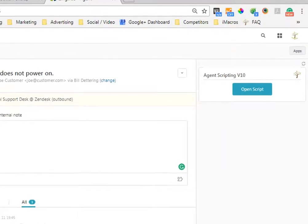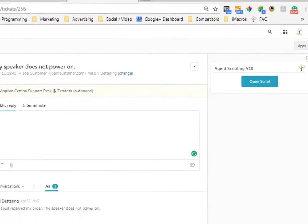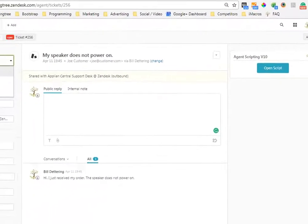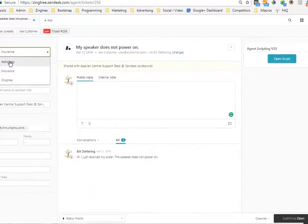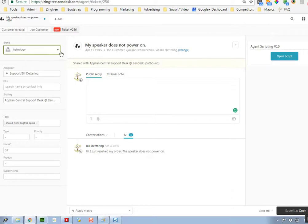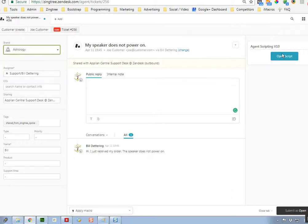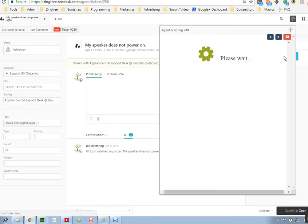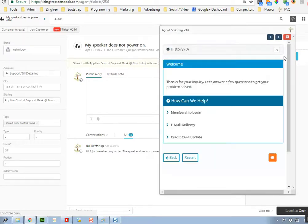First of all, one of the cool things you can do is pick a script based upon brand. For example, in this demo, we've got an astrology site supported, as well as insurance and a Zingtree demo. So if we open the script for the astrology site,